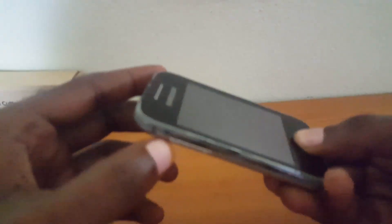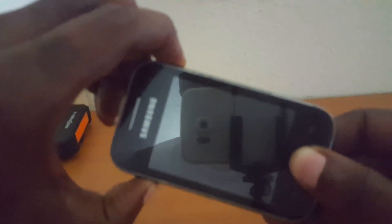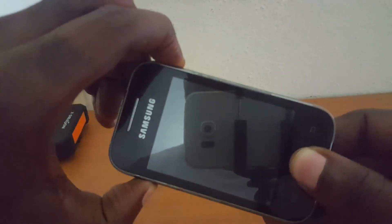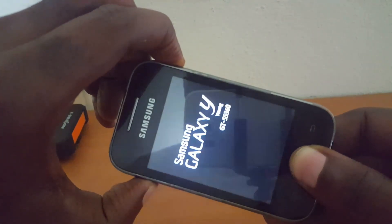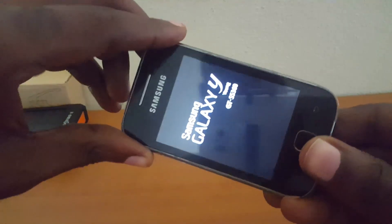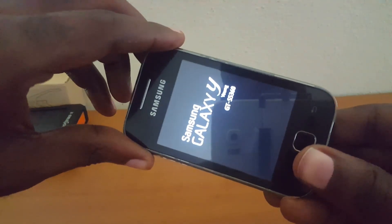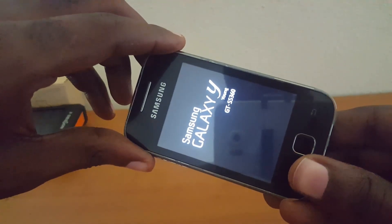Now you're going to hold down the home button, hold down volume up, and hold down power. You'll see the Samsung logo appear — at that point you can let go.